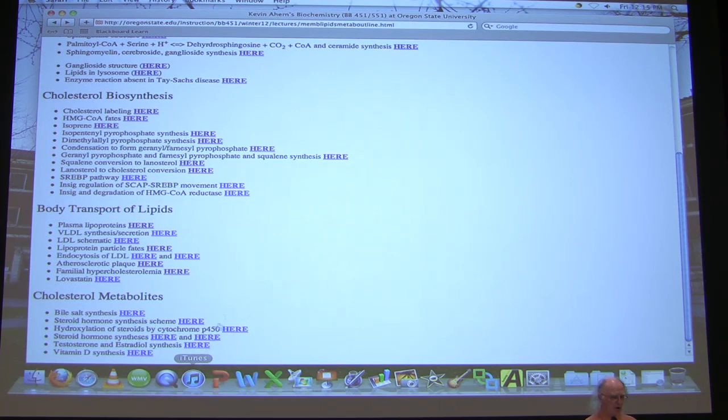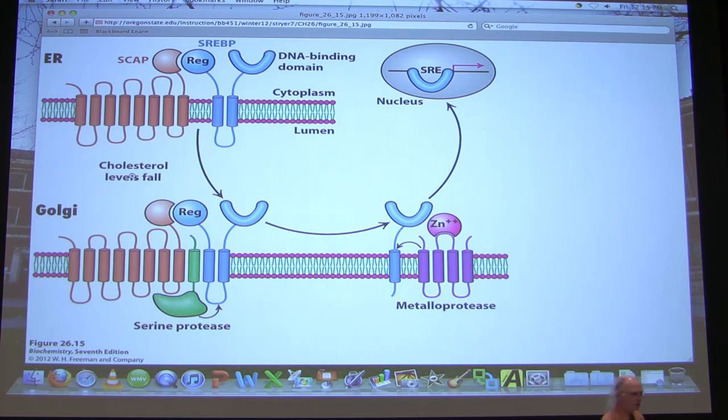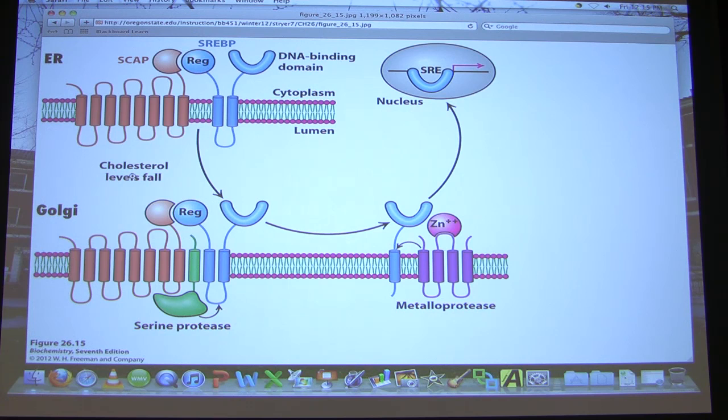Those are the considerations for the movement of cholesterol in the body. When thinking about regulation of cholesterol synthesis levels, remember three considerations: number one, how much your body is making; number two, how much you're getting in the diet; and number three, how much you've got stored. Those three are very important.